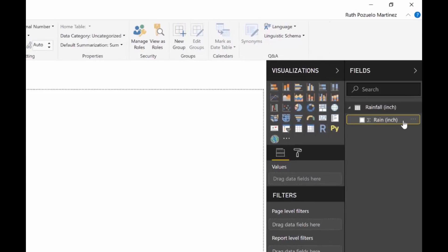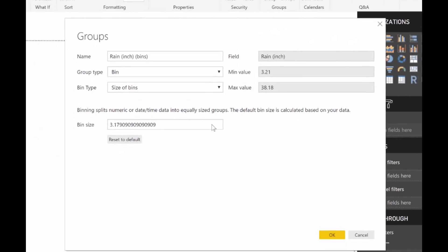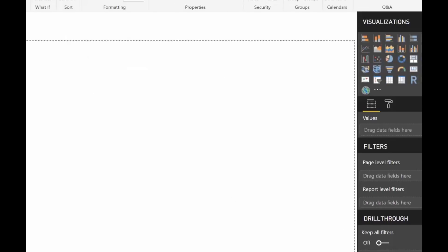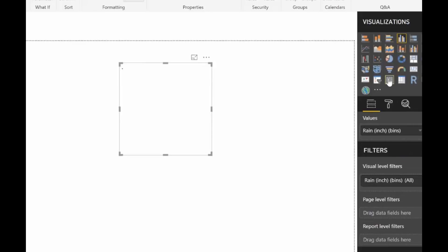Number one, you pick the column that you want to do the binning on, you click on new group and you let Power BI do the job for you. So he's recommending you to have a bin size of three point something, you can change it to a whole number and then it will create the interval for you. Let me change it to a table so you can see it. Works beautifully.